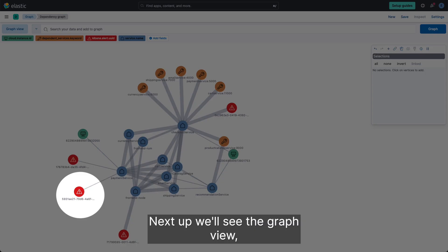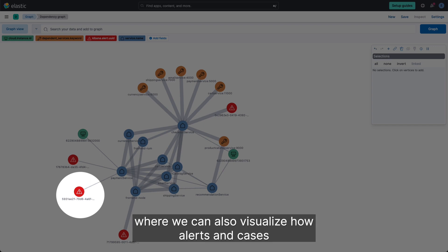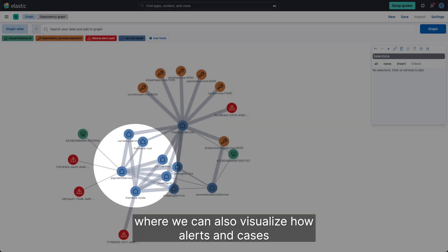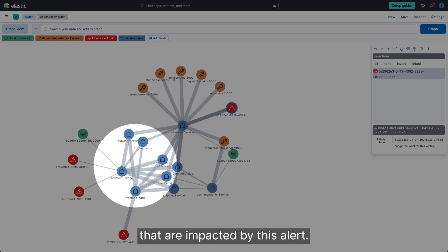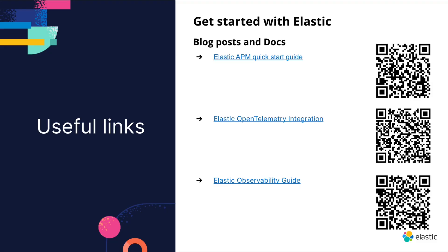Next up we'll see the graph view where we can also visualize how alerts and cases are related to the applications and services that are impacted by this alert.